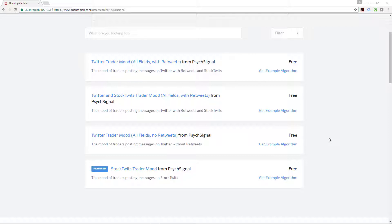There are one, two, three, four different PsycSignal data sets. The first one is Twitter Trader Mood with retweets, the second one is Twitter and StockTwits Trader Mood, the third one is Trader Mood with no retweets at all, and the last one is just StockTwits Trader Mood. In essence, there are basically two main data sources: one is StockTwits, the other one is Twitter, and the variant of that is one is with retweets, the other one is without retweets.